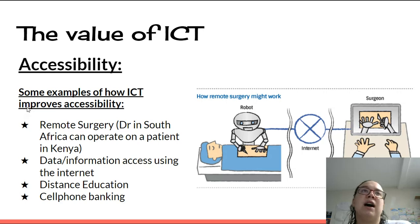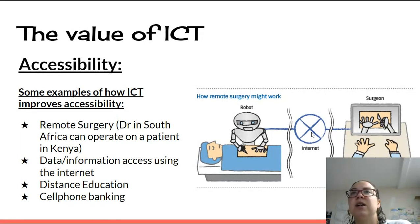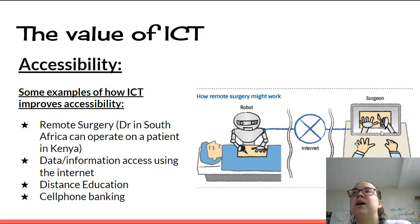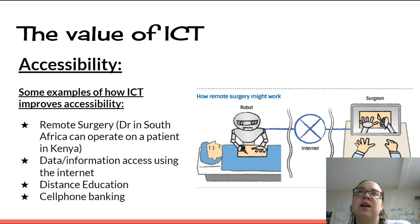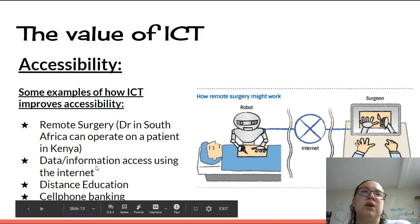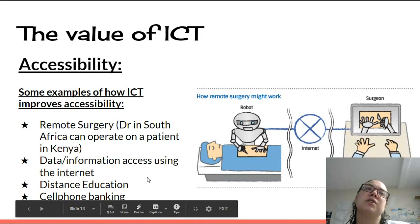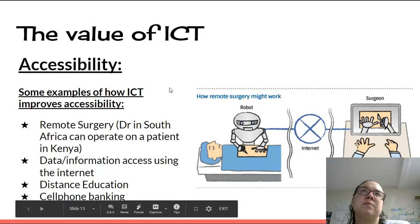Accessibility: some examples of how ICT improves accessibility. Remote surgery — a doctor in South Africa can operate on a patient in Kenya using the internet, though there are challenges in African countries where load shedding can cause power outages requiring generators. Other examples include data and information access via the internet, distance education and online learning, cell phone banking, EFT, and online shopping — ICT has really made a difference.